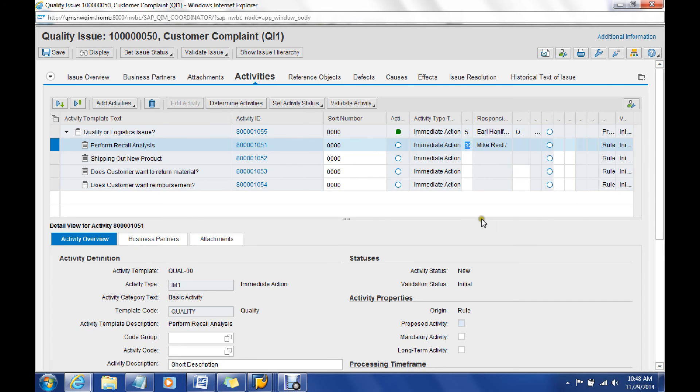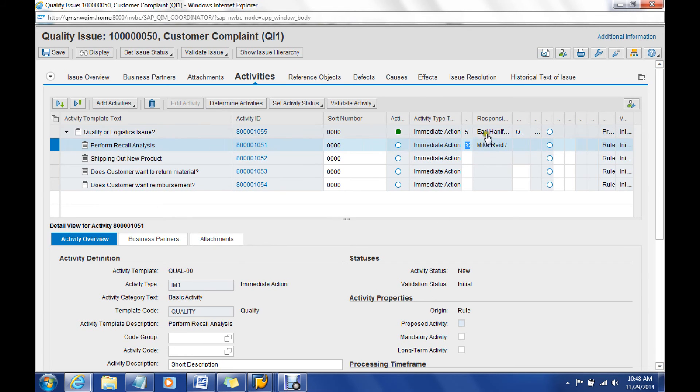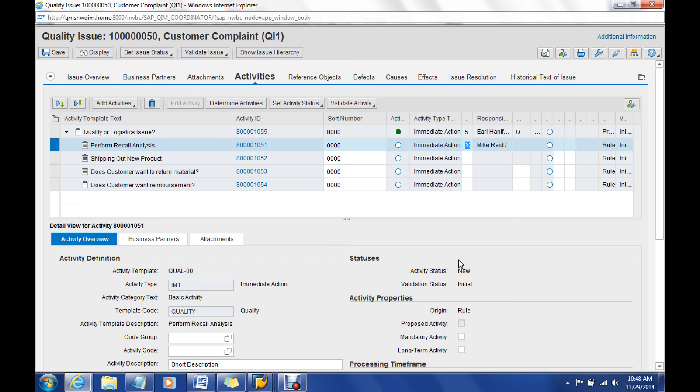In addition to that, once somebody has been assigned, they'll get notified that they have been assigned, and there's a few different ways that they can look at these activities as well.